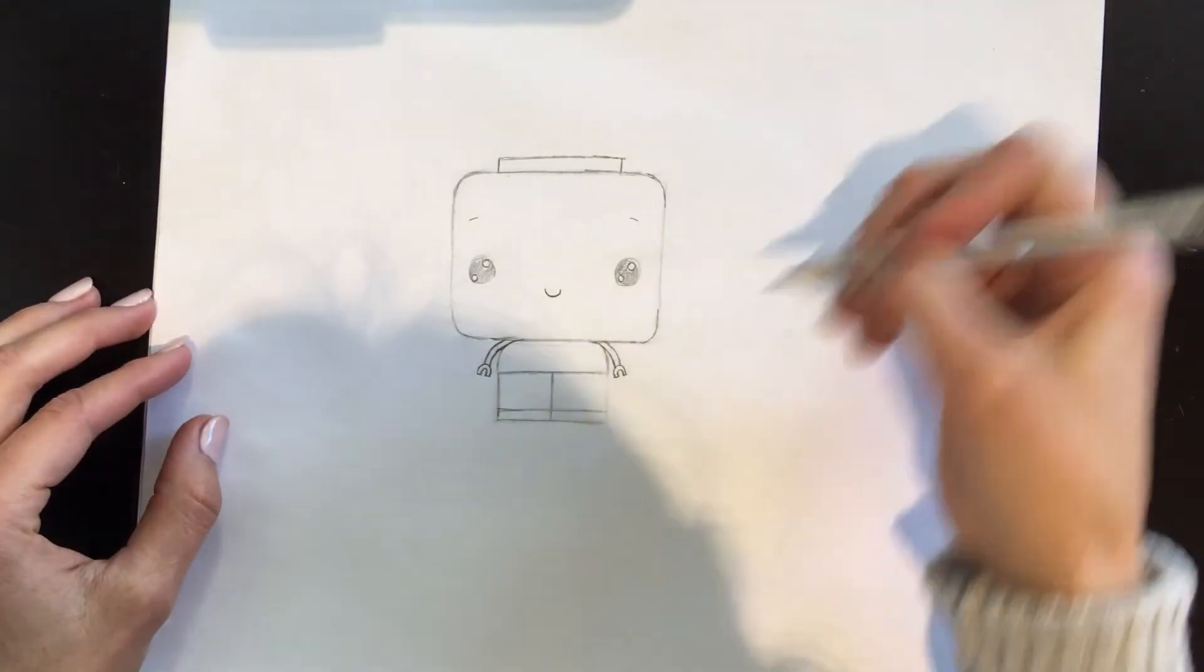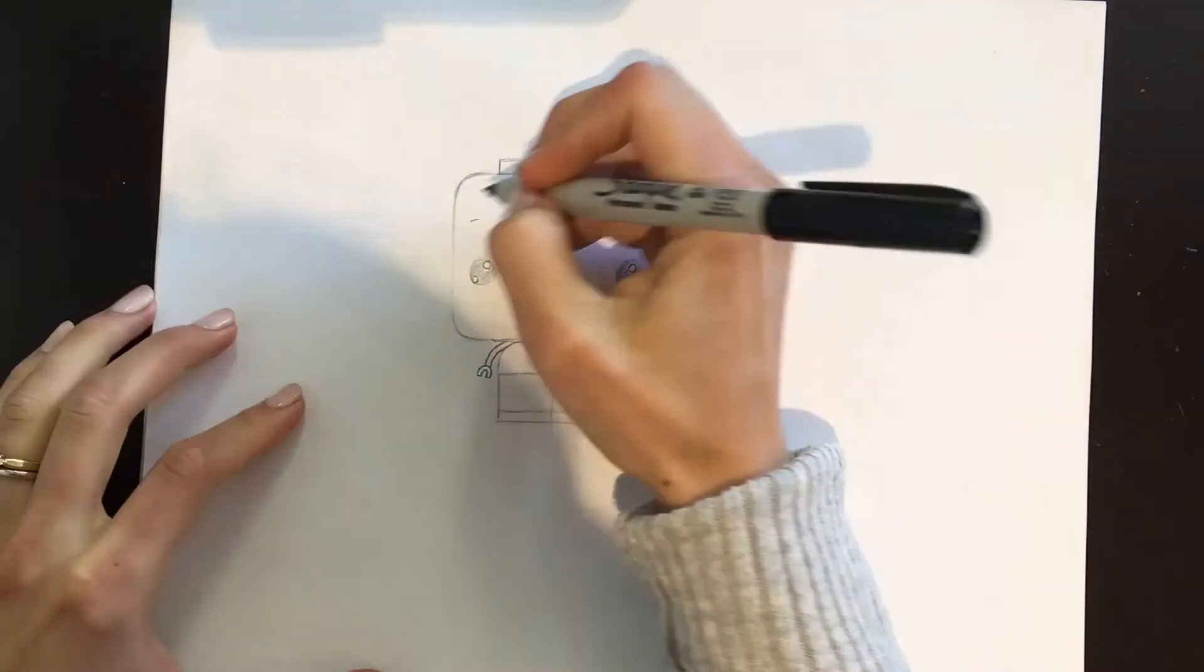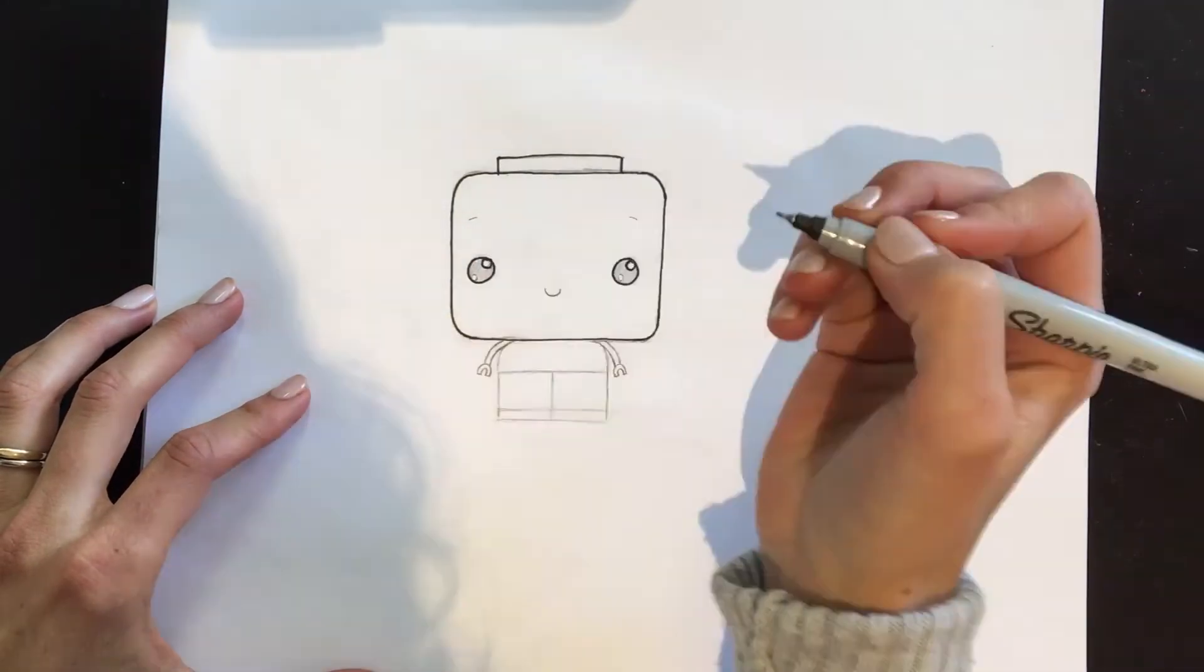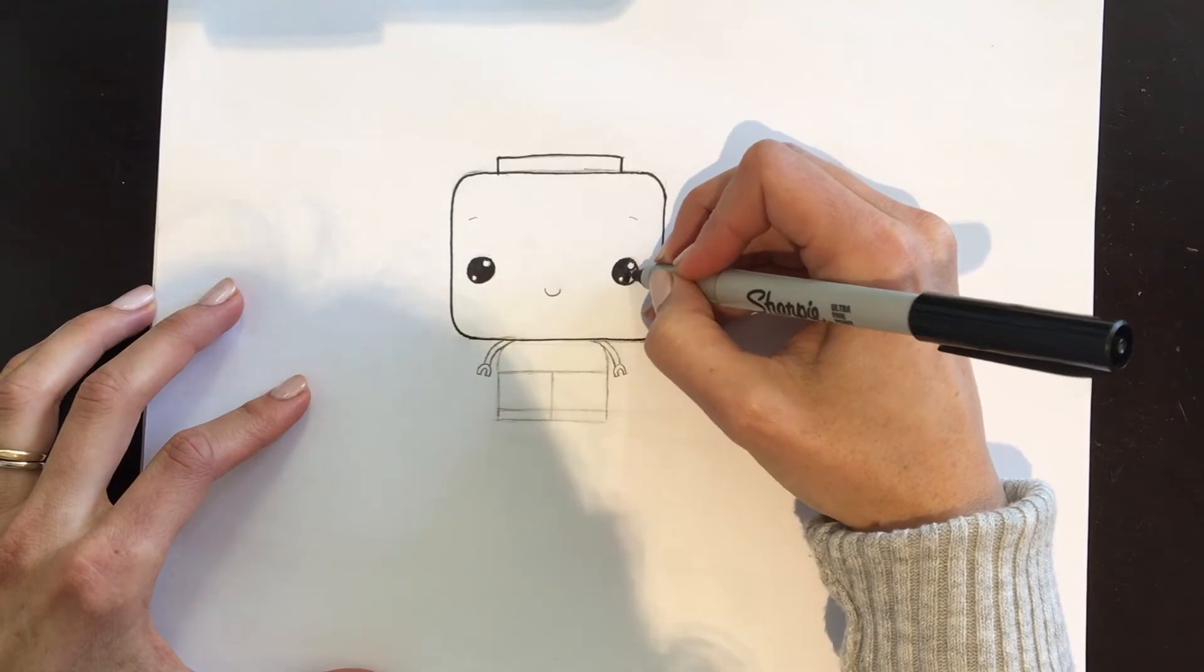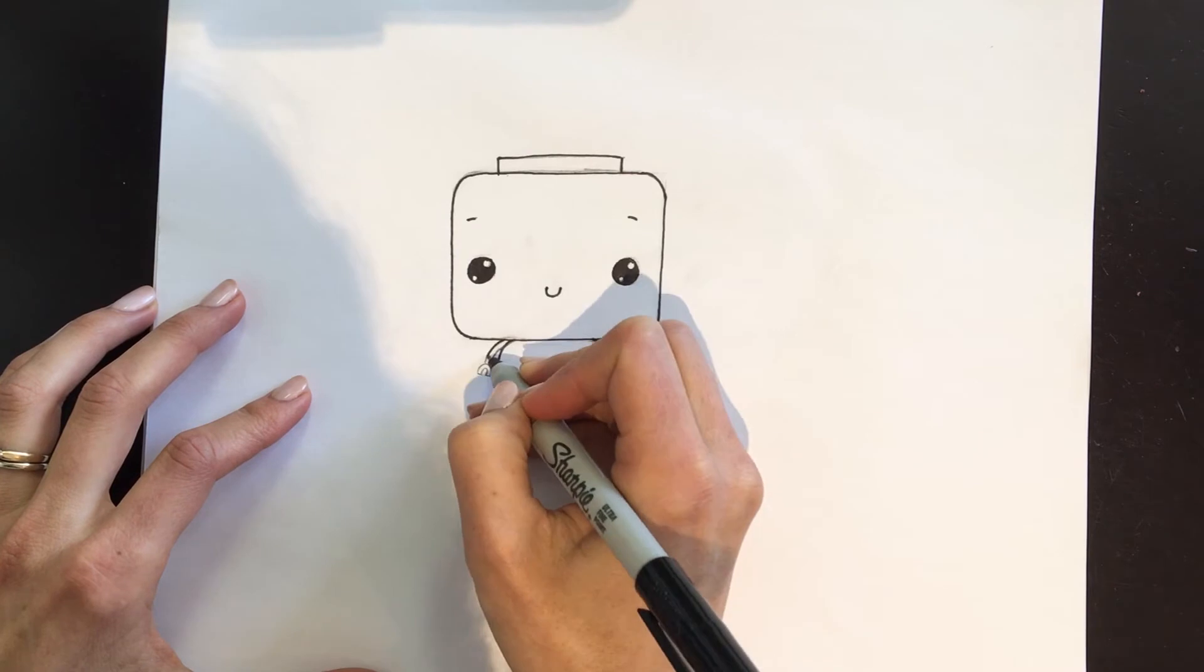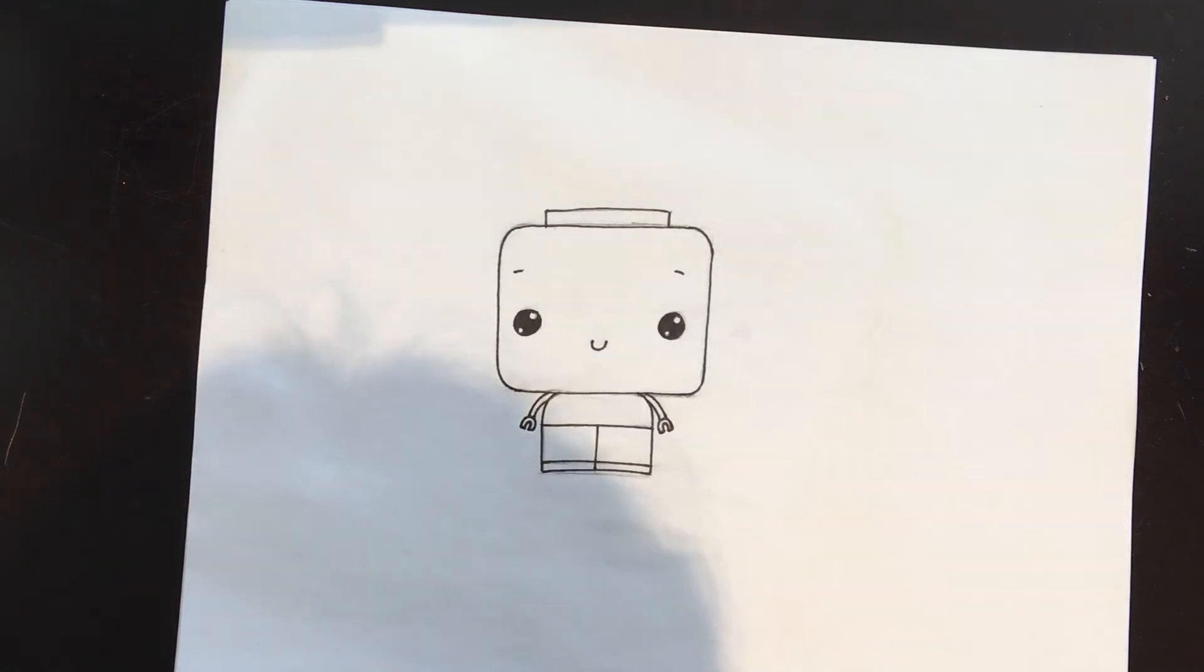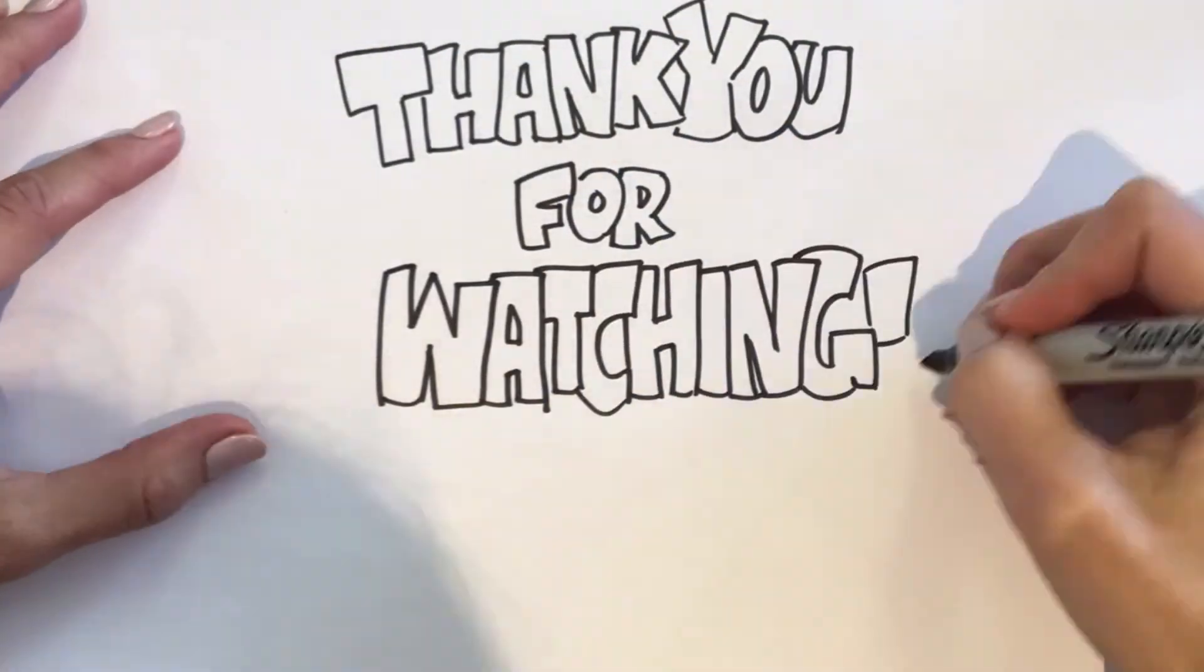He's cute, let's trace him over. There you go guys, a pudgy little version of the Lego guy. Give it a try. Thank you.